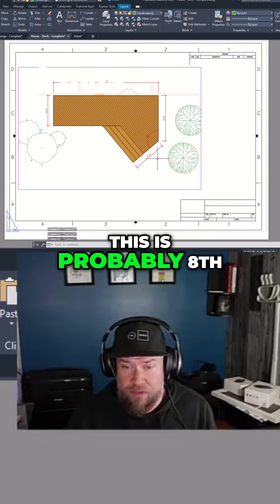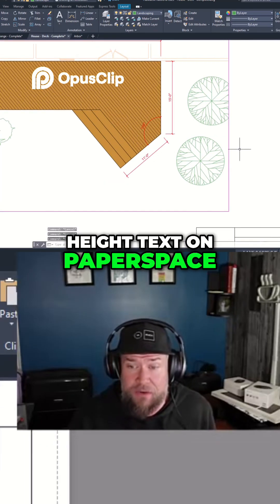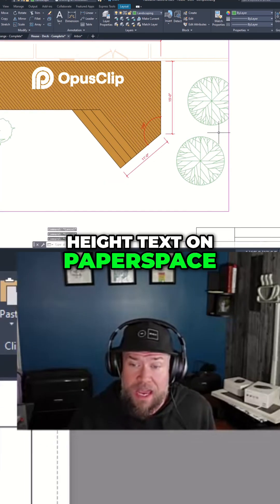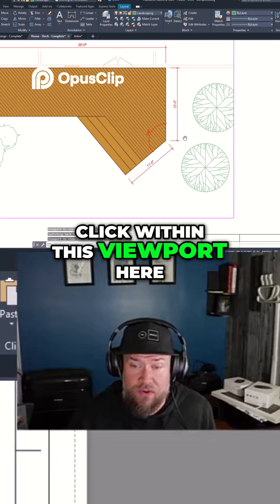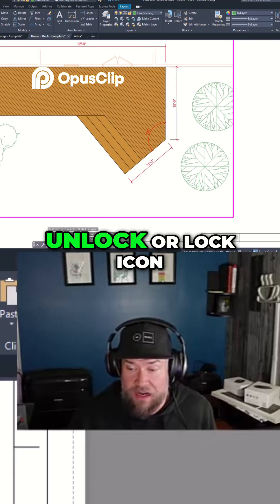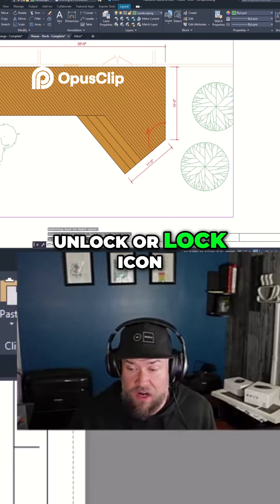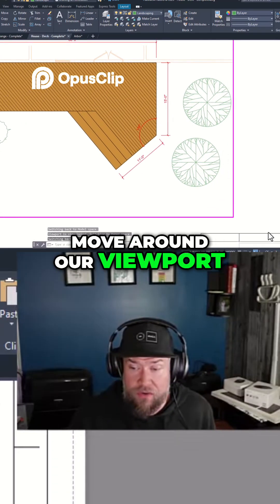You can see the text is all a pretty standard height — probably an eighth inch or quarter inch height text in paper space. If we double-click within this viewport here, we can click the unlock or lock icon to be able to move around our viewport.